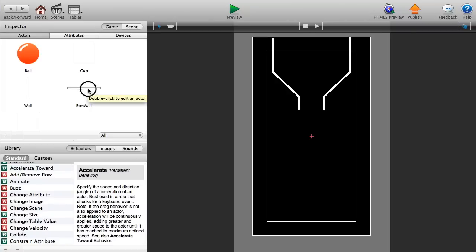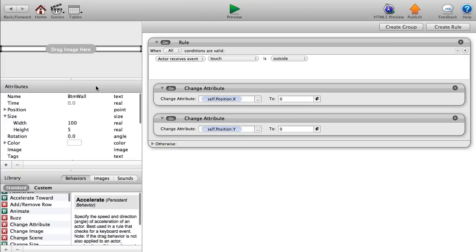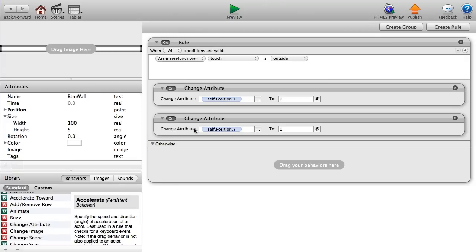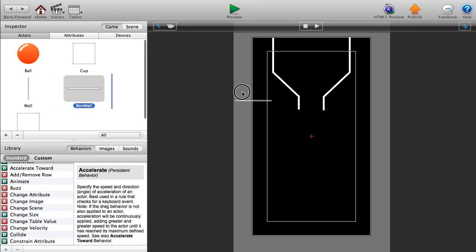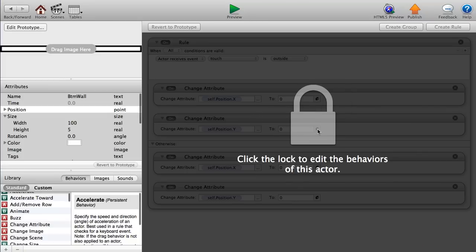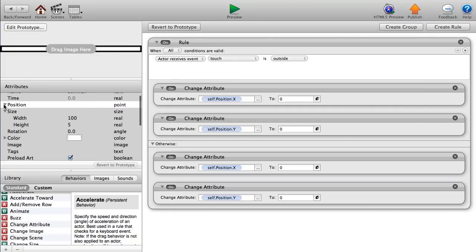In the Otherwise branch of the rule, paste those same attribute changes back so the wall returns to its original position. Drag the bottom wall to where you want it, double-click to find its x and y position. The x position is about 160 and y is 361 — use those values in the Otherwise branch so it snaps back correctly.